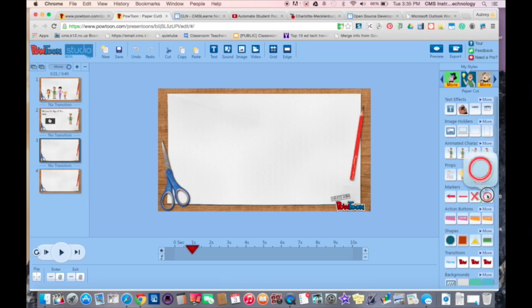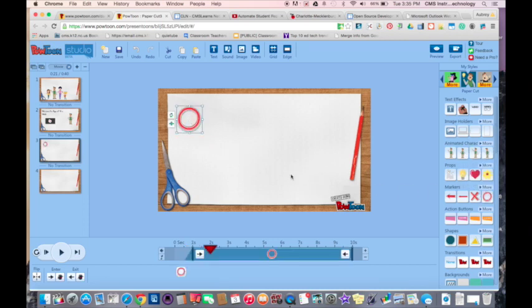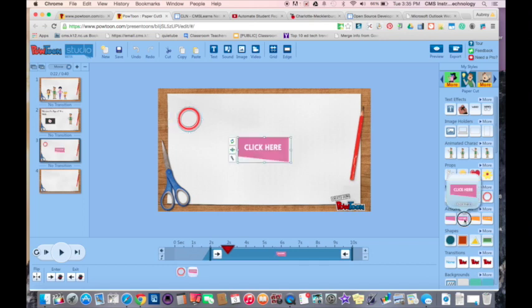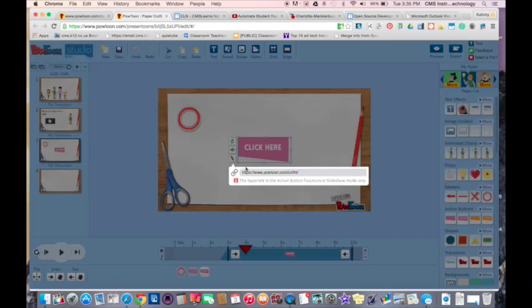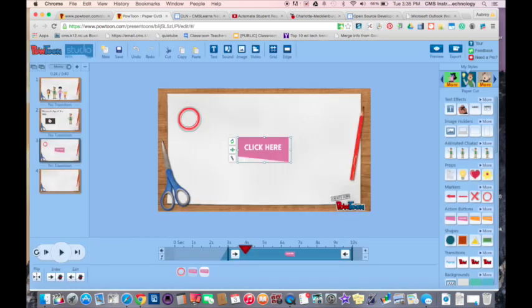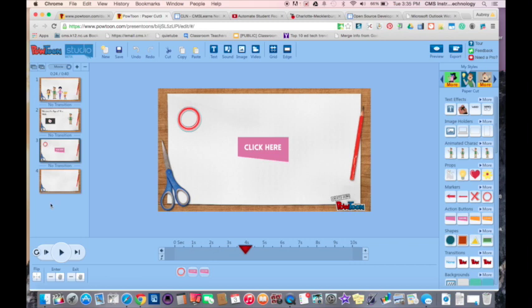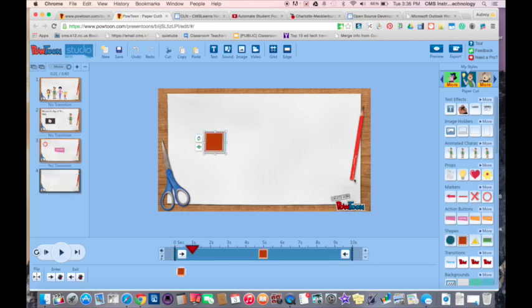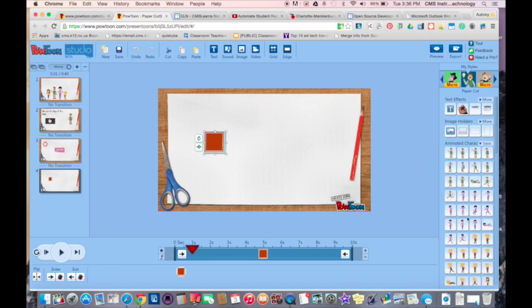You're just going to go through here, find what you want to include in your video, and put it in there. You can include these action links where they can go to my website. I'm going to have this one go to CLN. You also have transitions that you can include in here.